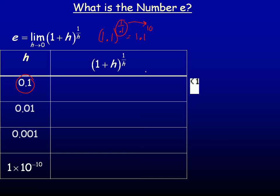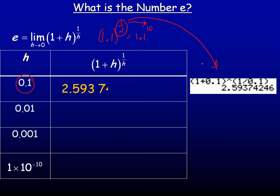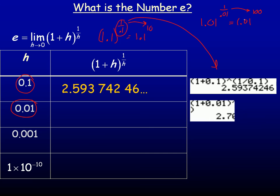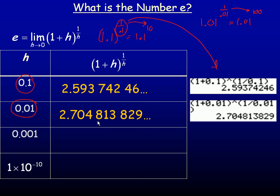Evaluating 1.1 to the power of 10 in the graphing calculator gives a value of about 2.59. Now putting 0.01 in place of h gives us 1.01 to the power of 100 — because 1 divided by 0.01 is 100 — and the calculator gives 2.704.